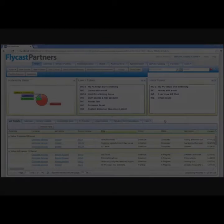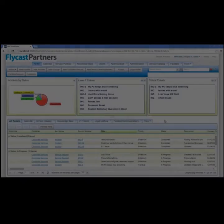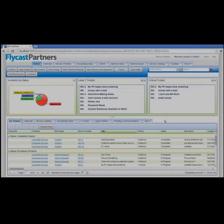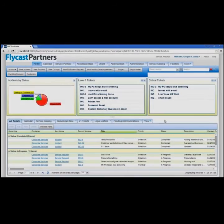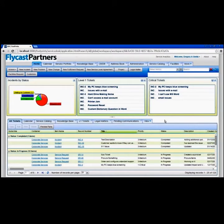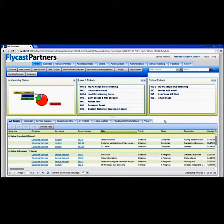Good morning or afternoon and welcome back. If you've watched our previous two videos, you know that we are here to talk about Footprints Version 12 searching and reporting. The other two videos discussed Footprints as a platform and the ability to change Footprints' look and feel so that your customers or technicians can interact with it the way you need.